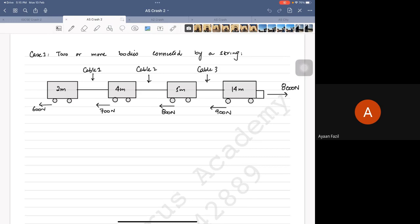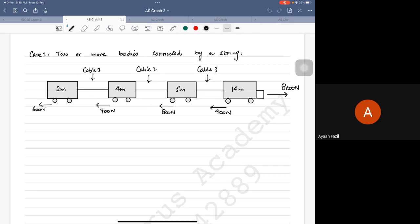So the thing is, if something is connected - for example different masses are connected with a string or they're physically connected together - what you guys should understand is that there's a way to solve this and we're going to learn this step by step. You can follow this along on your PDF as well.